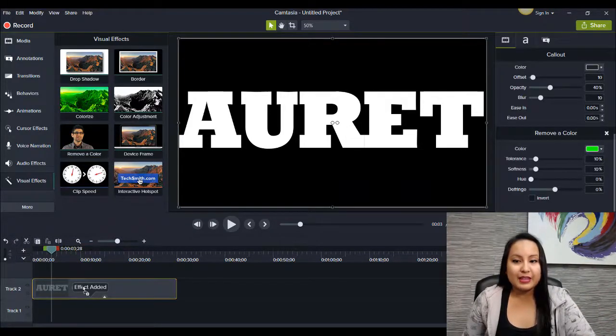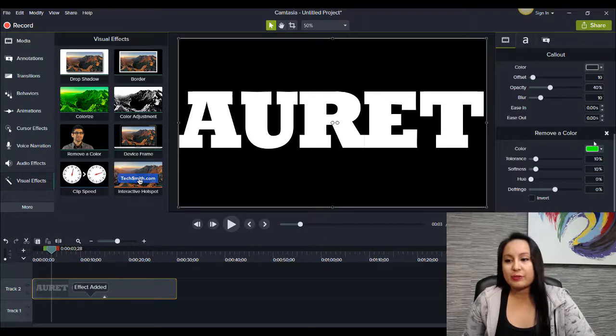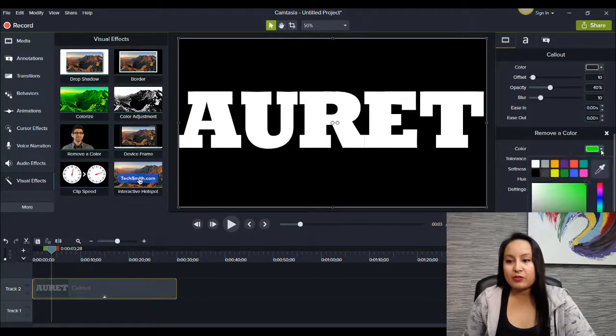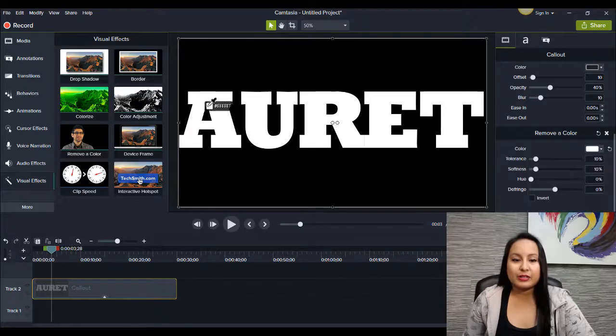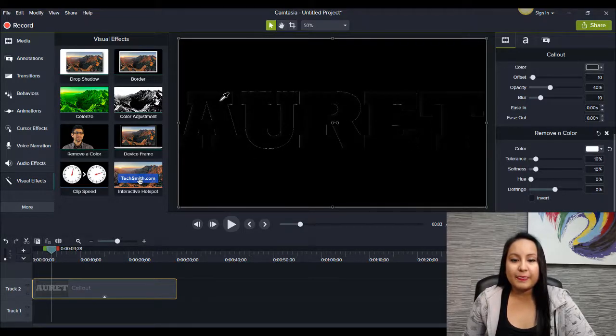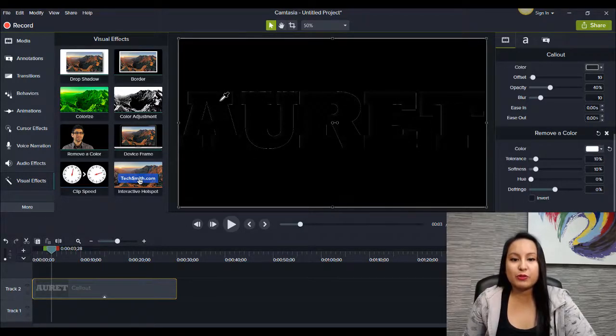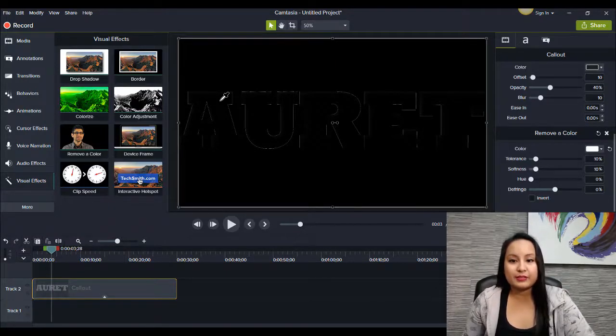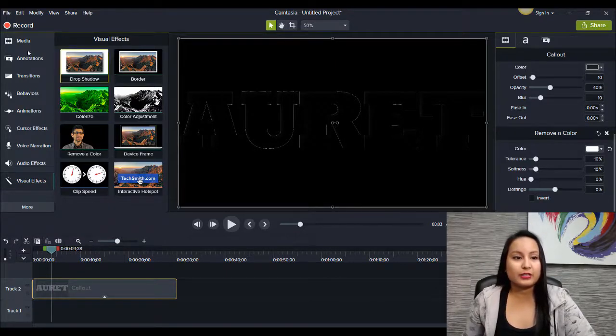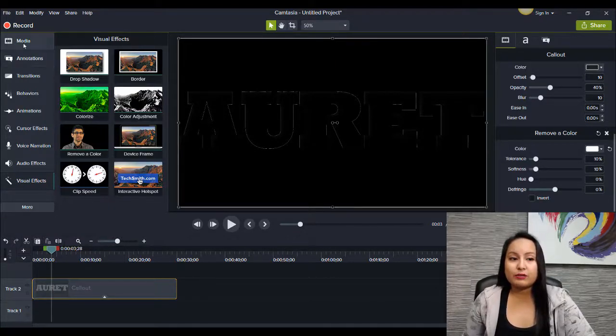And then from here, you want to head over and you want to use the little dropper thingy. And you want to click on the white. And it's going to remove the white. And you're like, oh no, what happened? Doesn't look good. Well...